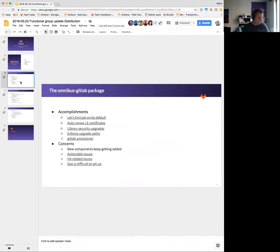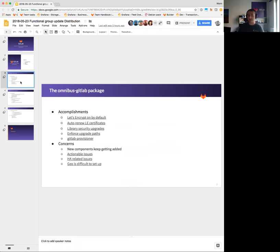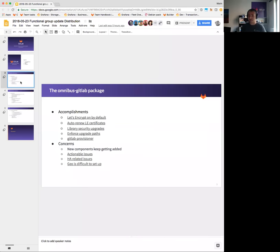The triaging also uncovered that we have a bunch of HA-related issues, and that's a worry because with gitlab.com running in the HA configuration and our customers, the biggest customers running HA, we will need to work on that with some more priority.